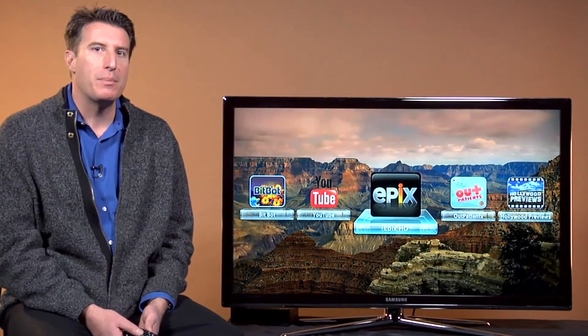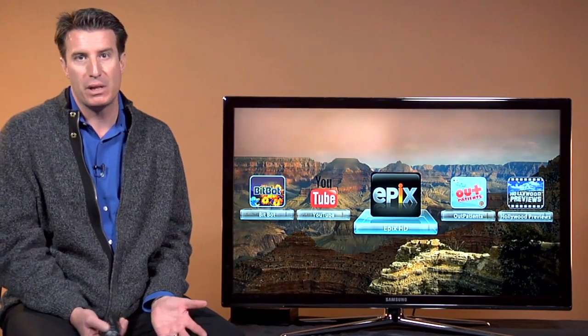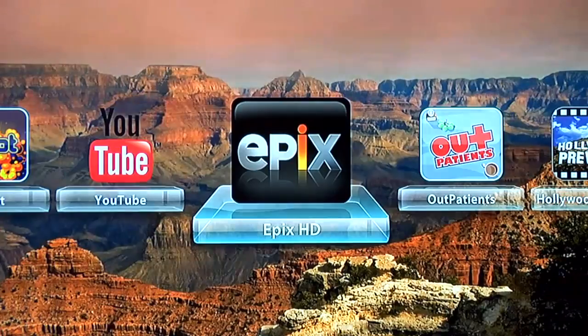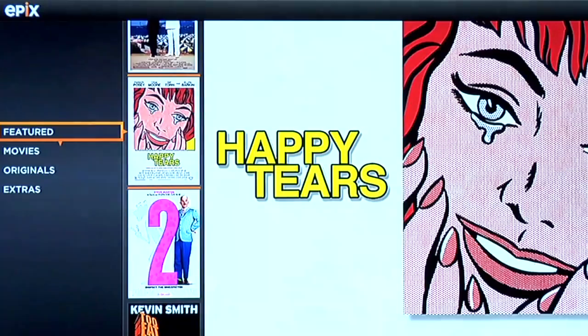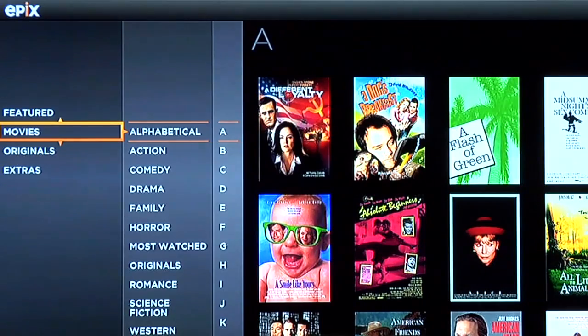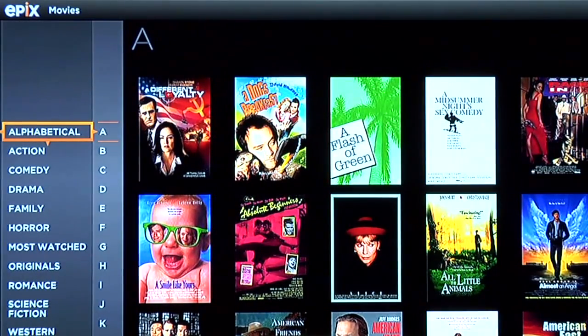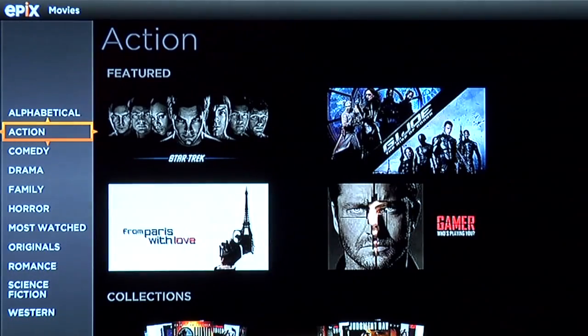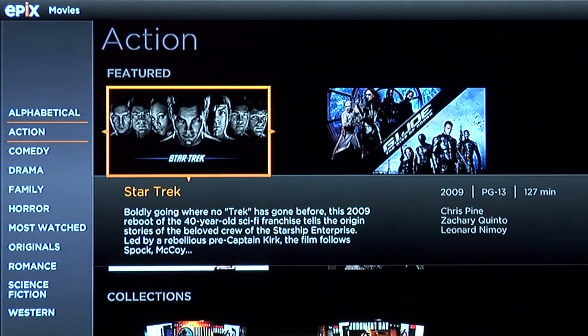We've seen video from CNET and YouTube. Now let's take a look at some Hollywood feature-length entertainment. EpixHD.com is a consortium of three major motion picture studios with a catalog of over 3,000 titles, ranging from classics like Apocalypse Now all the way to the latest releases. We'll go down to Movies so you can see the entire catalog alphabetically or by genre. Let's go into Action — and right there is Star Trek. I'm going to go ahead and run it, so I'll push Select.